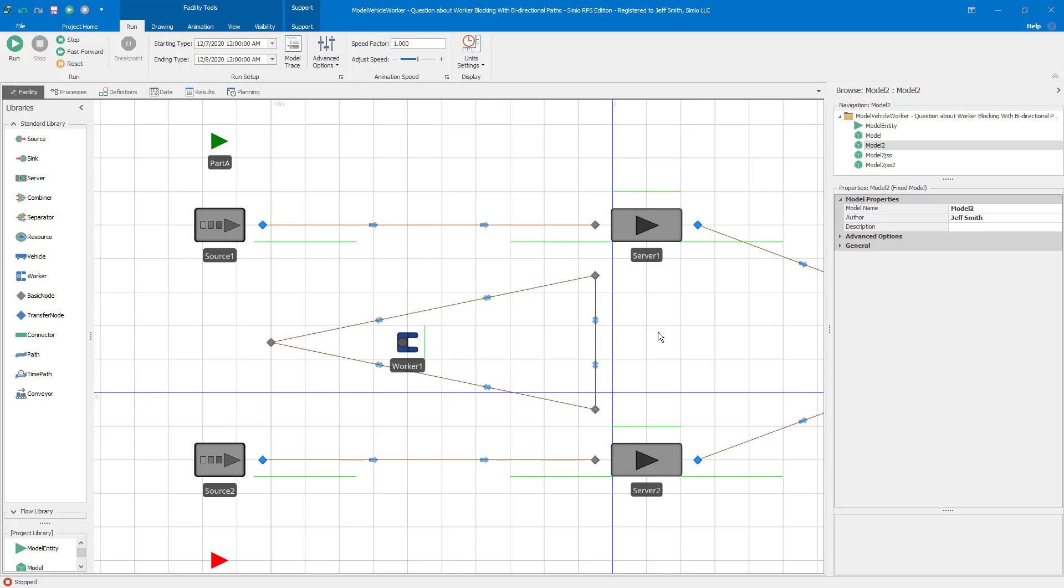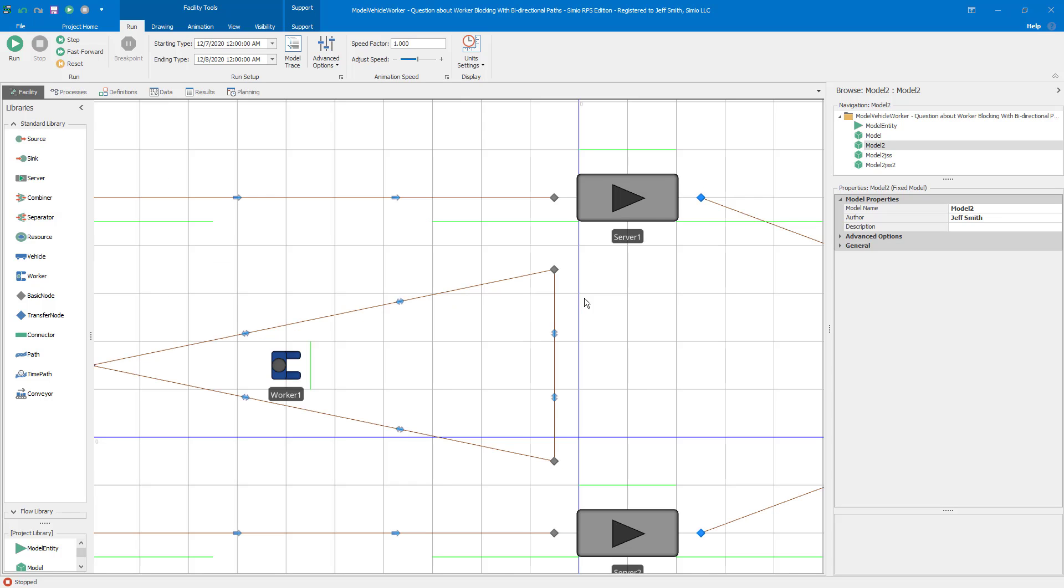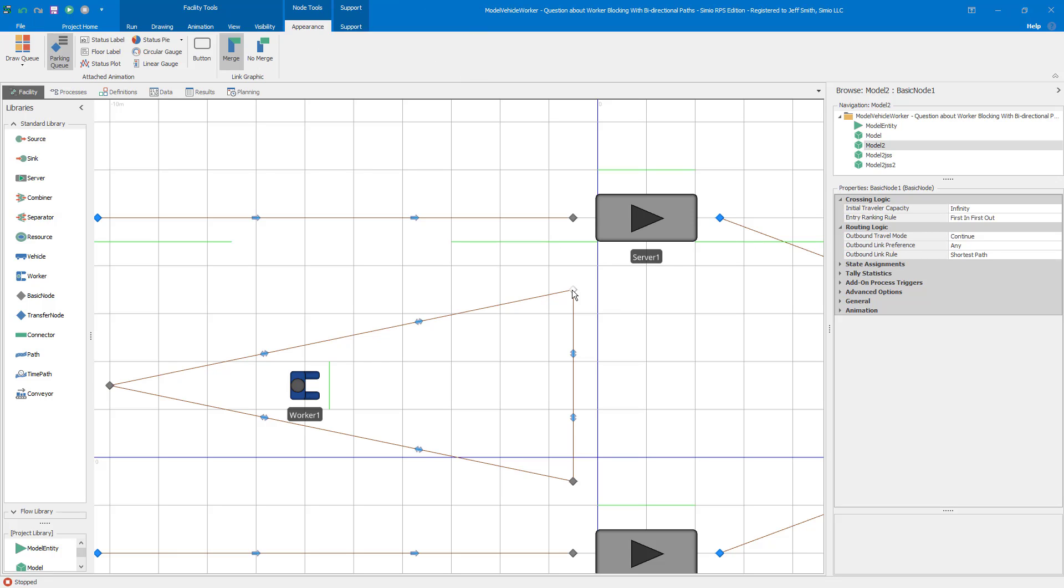So as I said, there are several different things going on here with this model. There are three things that the combination of which causes this to happen that are all important concepts in Simio. First of all, a node is a point in space. So a node has no area and no volume. It's just a point in space. And because entities have to exist somewhere in Simio space, when an entity is at a node, they're not actually off the link. So when the worker travels to the node, the worker's actually still on the link. Okay?